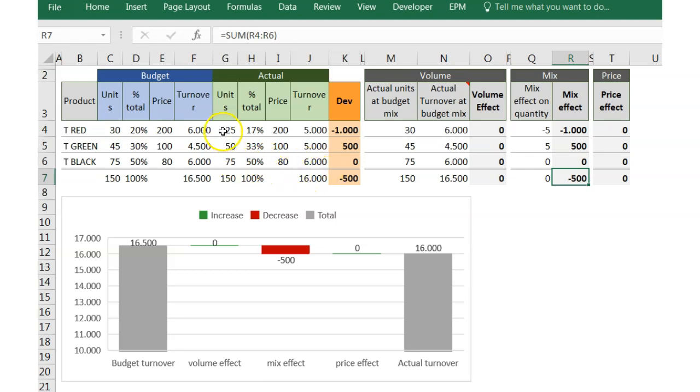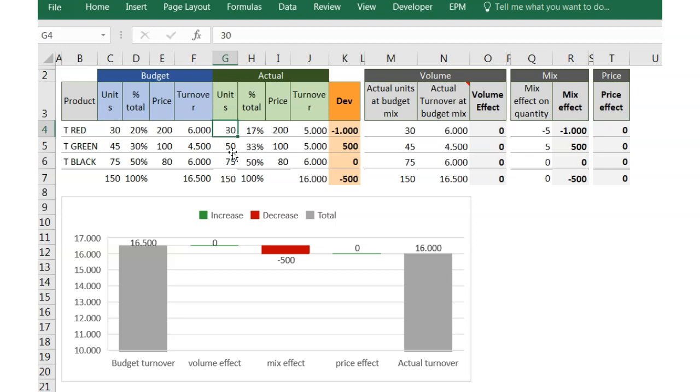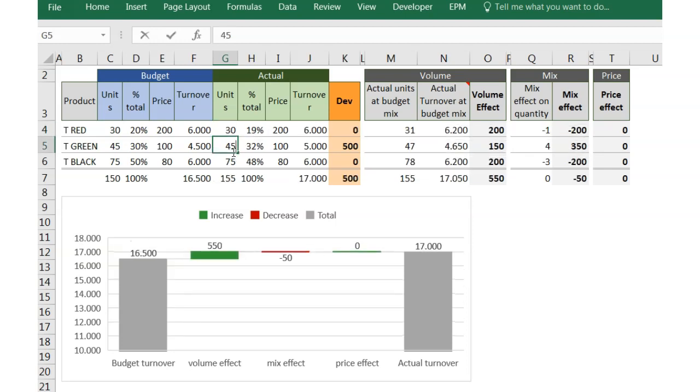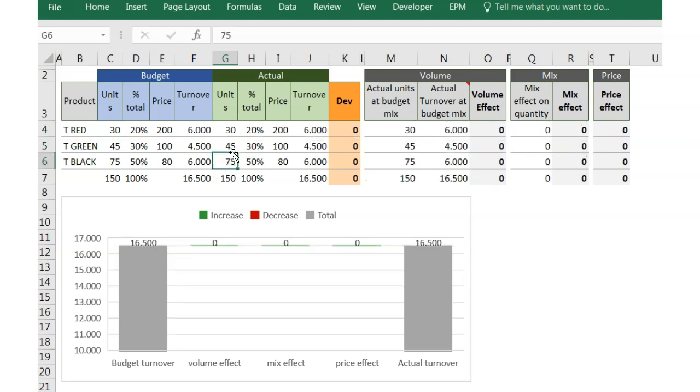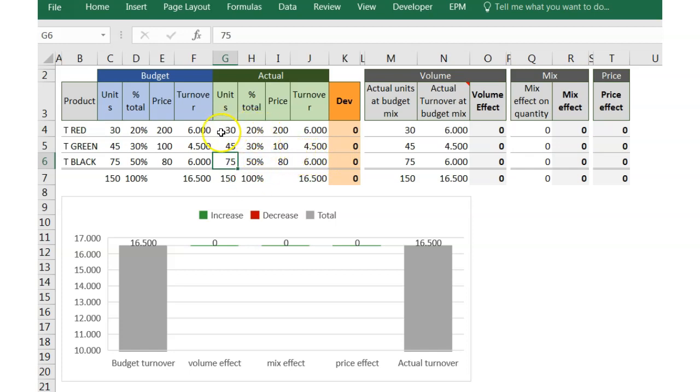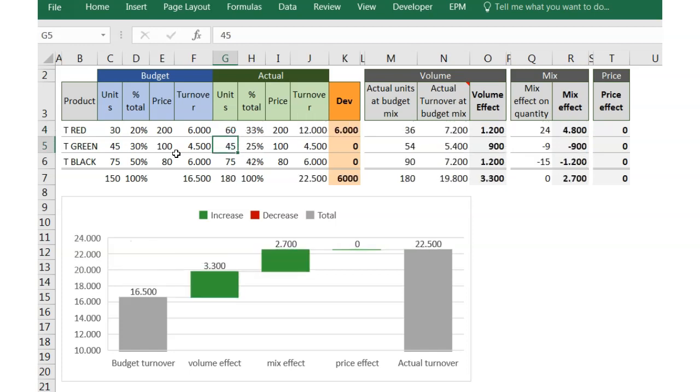And in which cases will a change of volume not bring a mix effect? Well, when the mix, or in other words, the percentage of every reference over the total, doesn't change. For example, if we duplicate the volume for every reference, we will have the volume impact but no mix impact.